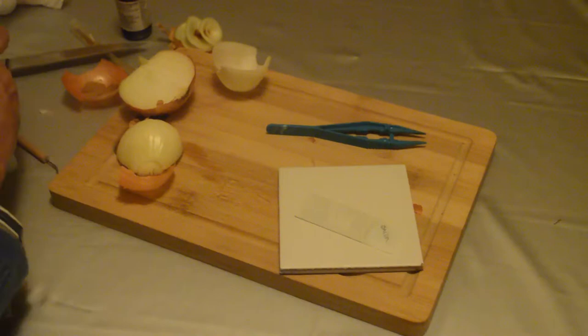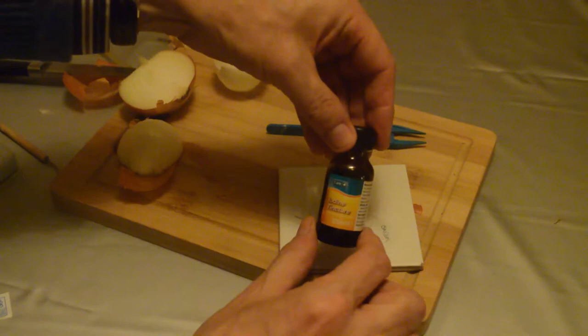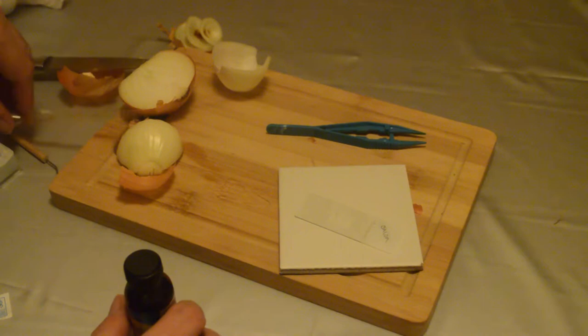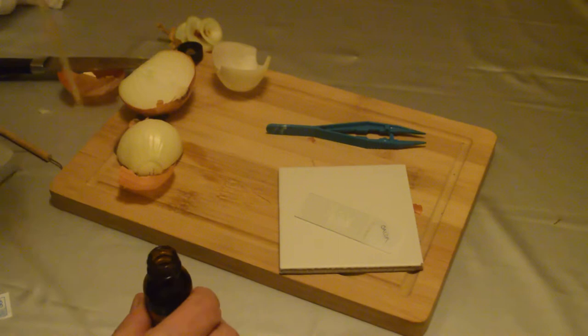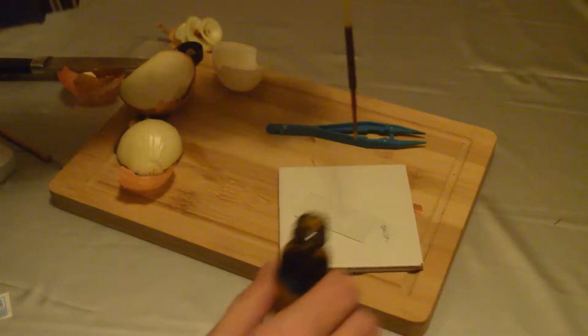And the next thing we do is that we take some iodine tincture which you used to be able to get from chemists but now seem to be only mainly able to get it from online. If you do a google search you'll be able to find that and get it for about three pounds. Then you take your pipette, top it up, and just place a few drops on there.